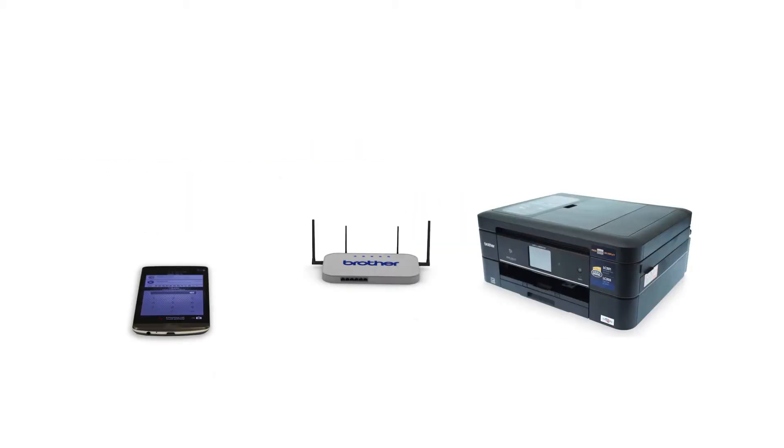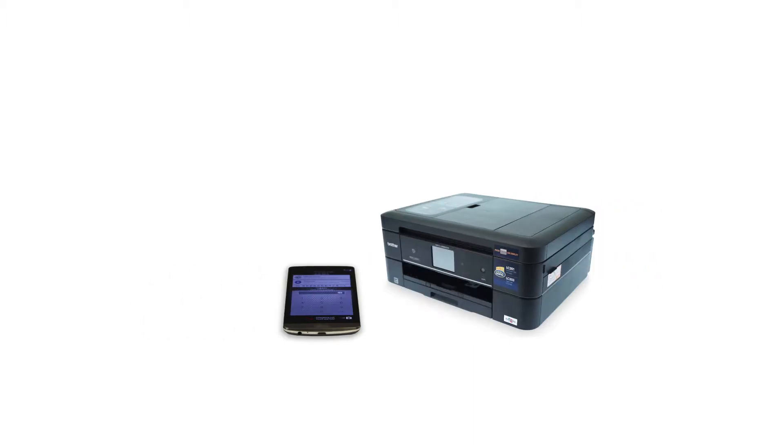Wi-Fi Direct is a secure wireless interface that allows you to connect your Brother machine to a mobile device without using a router.